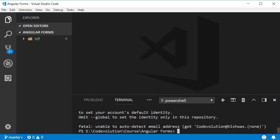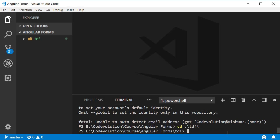Once the command is completed, navigate inside the project folder, so cd tdf and run the command ng serve -o.